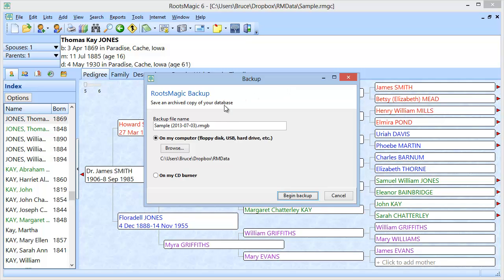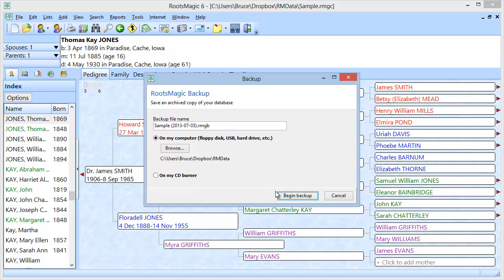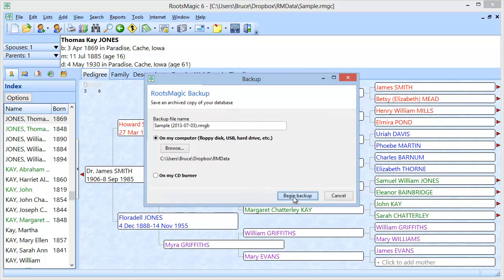Now there's a couple of options. I can choose where I want to create this backup. And right now we're just going to use the defaults of where it is, but I could have clicked this Browse button to select a different place to save my backup. I click on Begin Backup and RootsMagic makes the backup and now tells me the backup is complete.